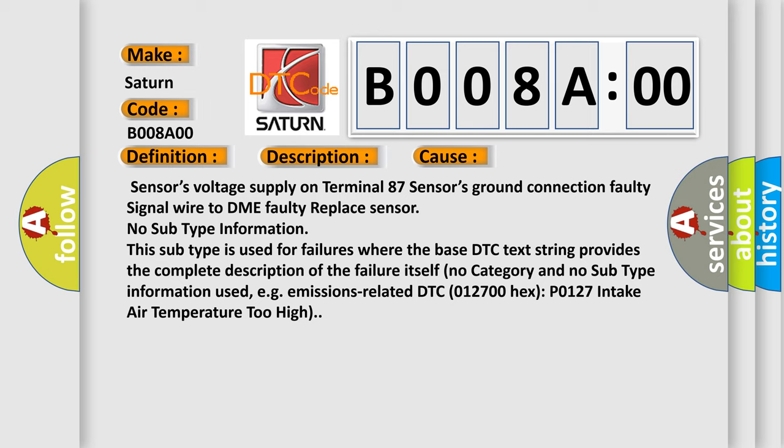No subtype information. This subtype is used for failures where the base DTC text string provides the complete description of the failure itself. No category and no subtype information used, e.g. emissions related DTC 012700 hex P0127 intake air temperature too high.